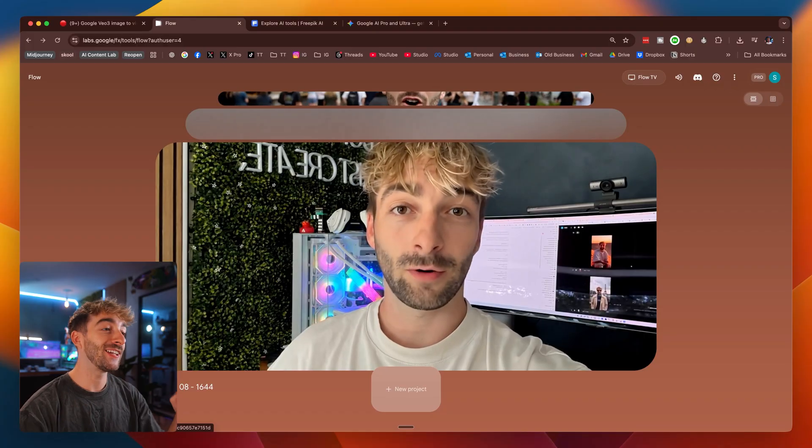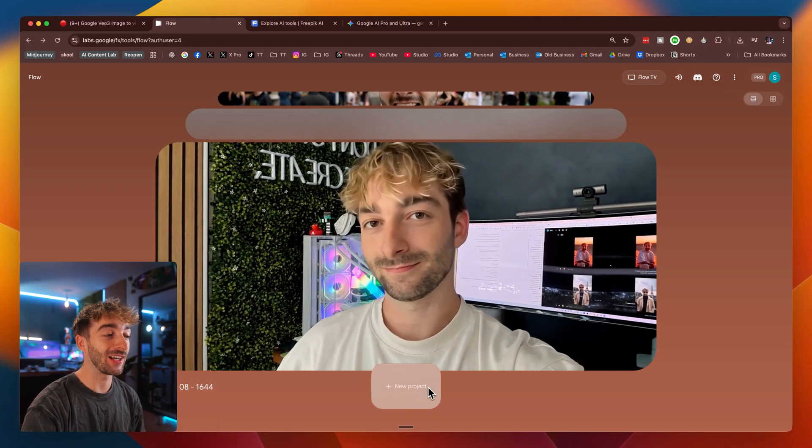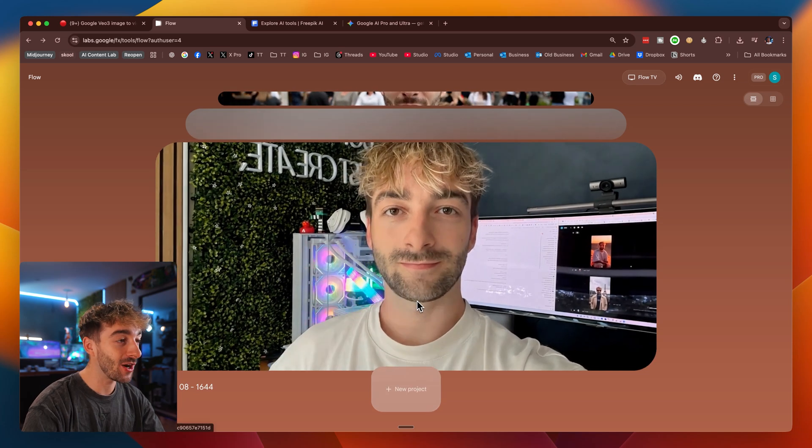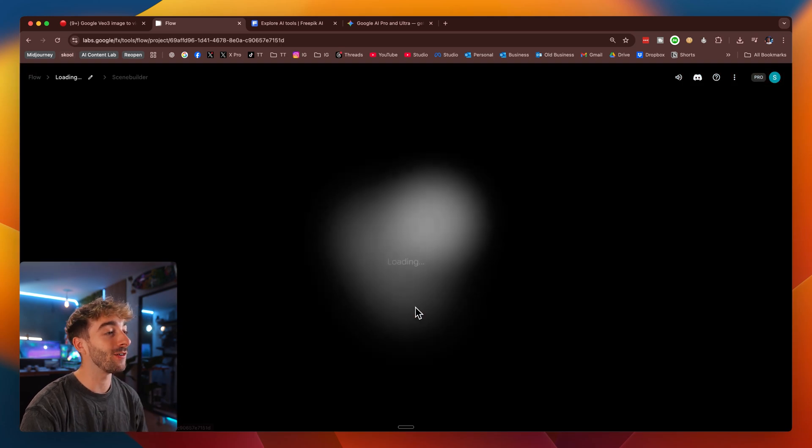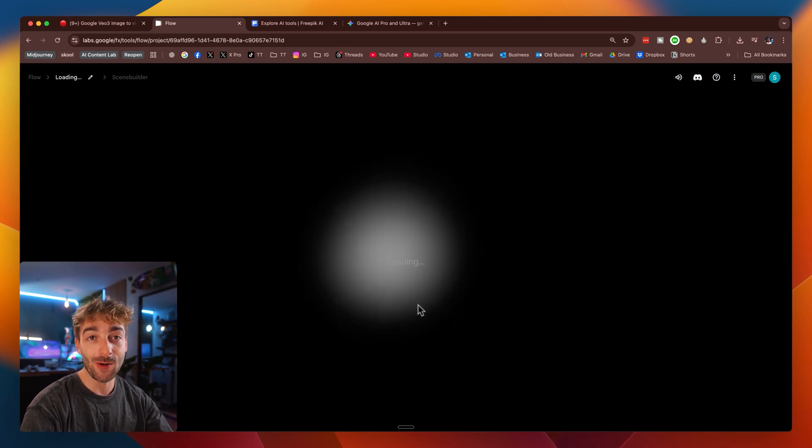And if you're a student, you'll also be able to input your student email and you'll get 18 months for completely free. Once you're signed in, head over to Flow and then click on new projects. Because I've already got one, I'm going to open one that we have with a few examples.